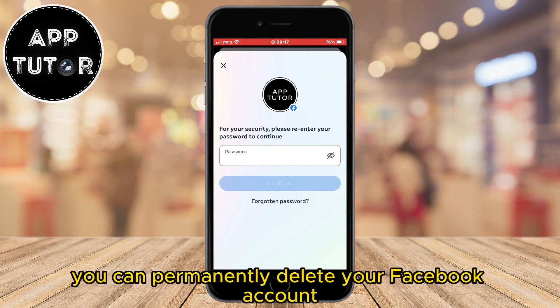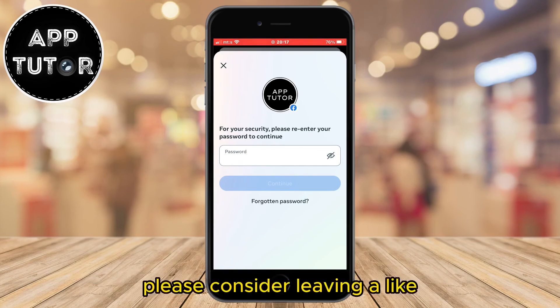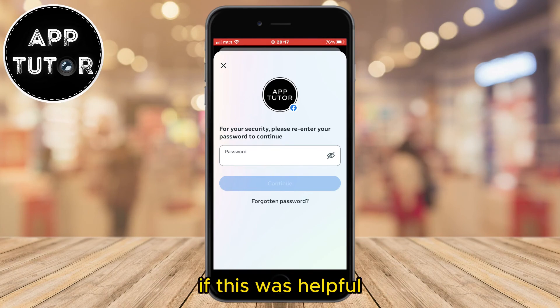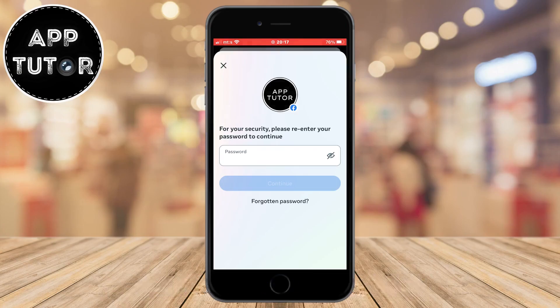That's how you can permanently delete your Facebook account on both iOS and Android. Please consider leaving a like if this was helpful, and I'll see you in the next one.